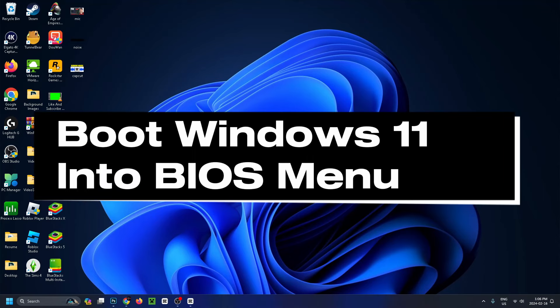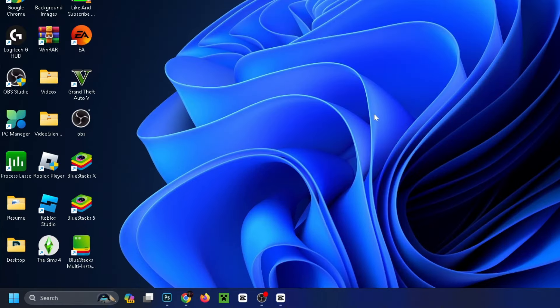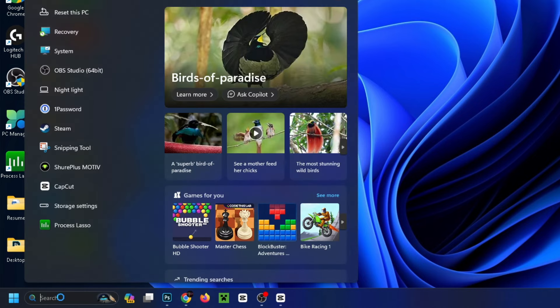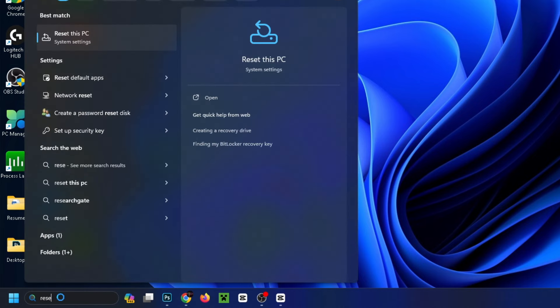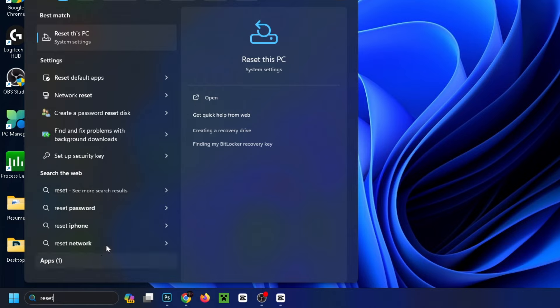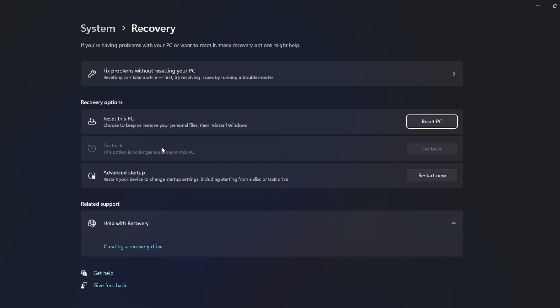How to easily boot your Windows 11 computer into the BIOS menu. First, go down to the search bar on your home menu and type in reset. Then go to reset this PC. This will open your system recovery. Under advanced startup, click on restart now and it's going to restart your PC.